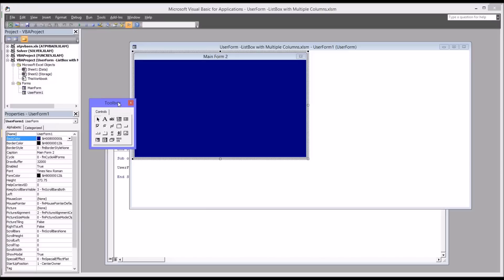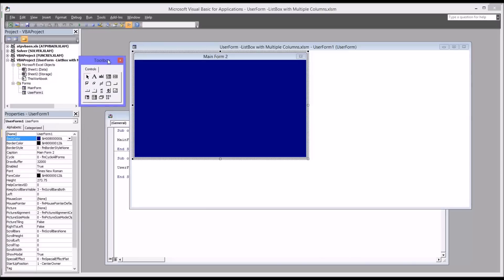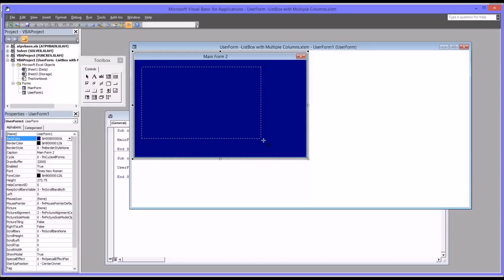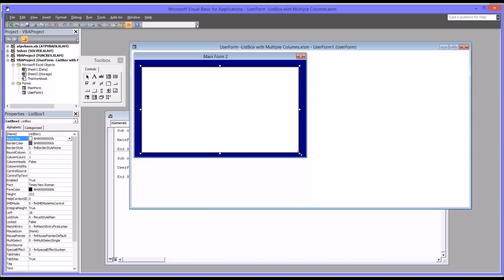So the first thing I want to do is to add the list box to the user form. So I'm going to select list box. It's in the first row, last item in the first row. And we don't have any other controls that we're adding to this, so I'm going to make this fairly large so it takes up pretty much the whole user form.